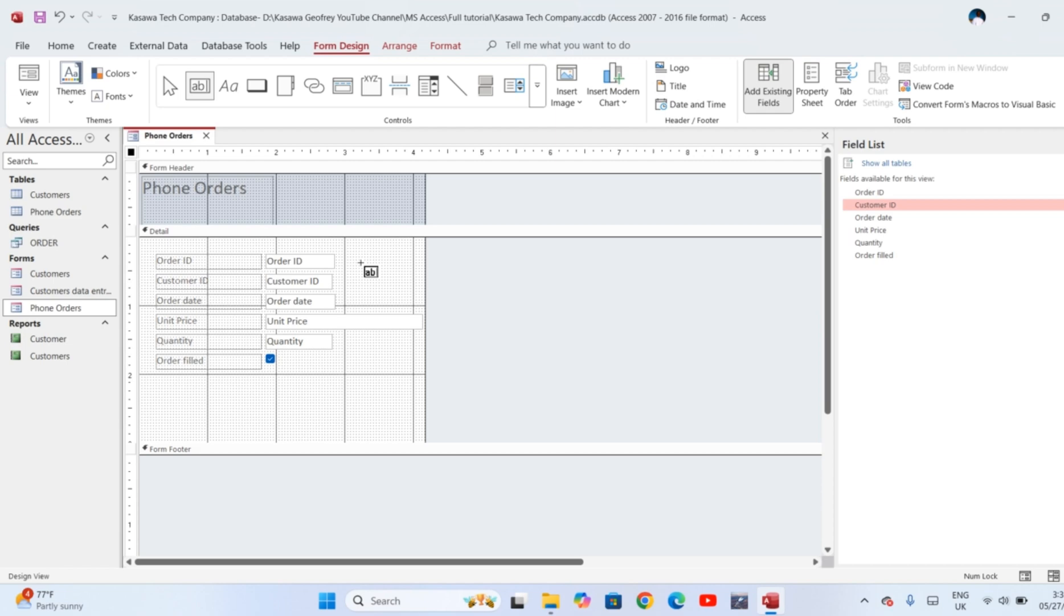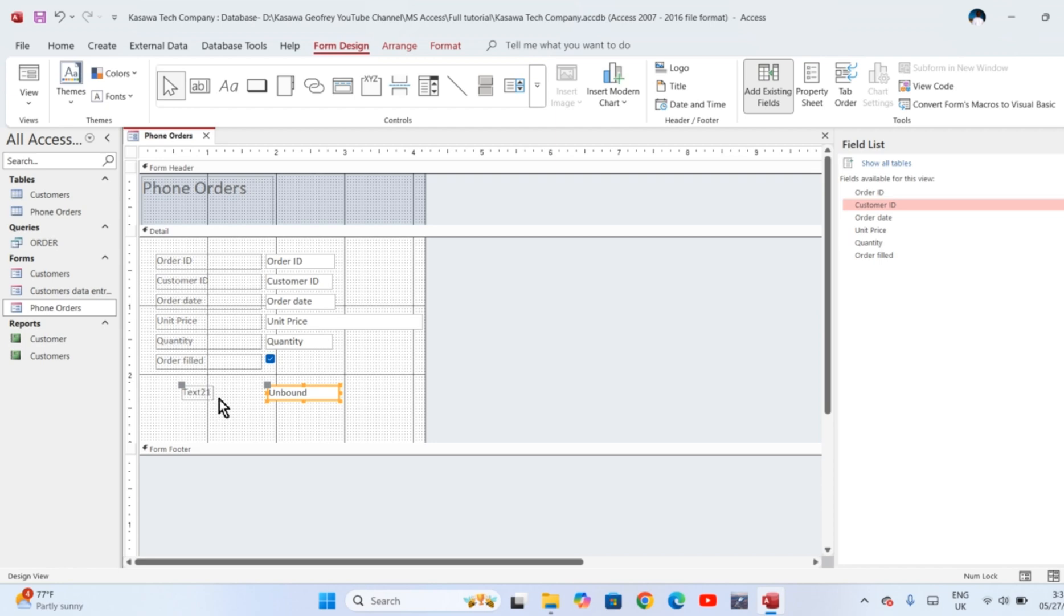Take that pointer to the position where you want to insert your field. Press and hold the left button of your mouse and draw the field. There it is. These boxes come when they are two: there is one labeled as Text 13 or Text 12 or whichever, then there is one labeled as Unbound.